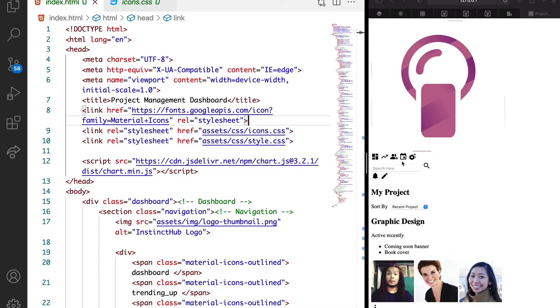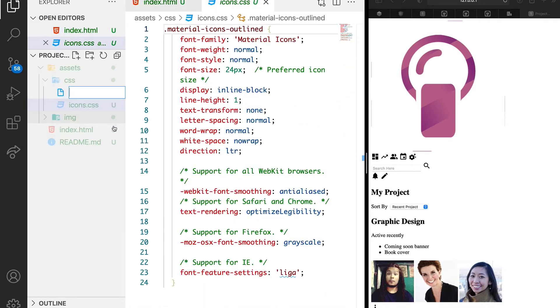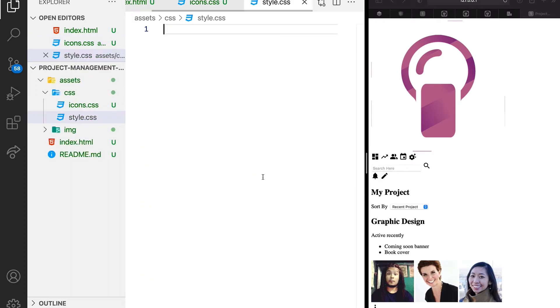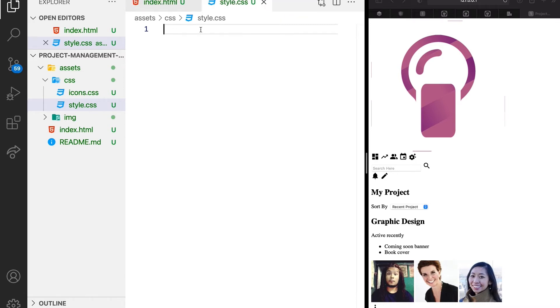This will still carry the actual icons. But what we want to do is create another style.css where we are going to declare all our styles. So we can just say style.css and that means we have a new CSS file. Once we have this, what we need to do right now is start our styling.